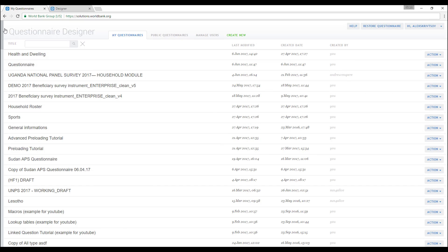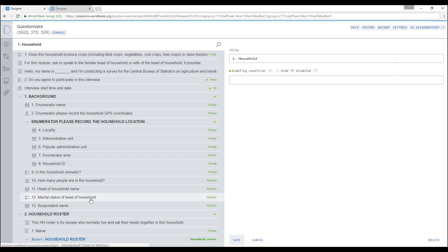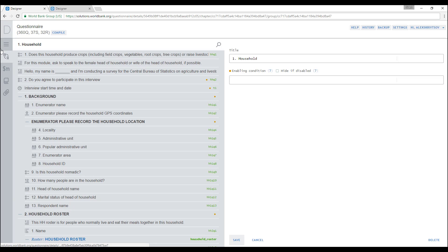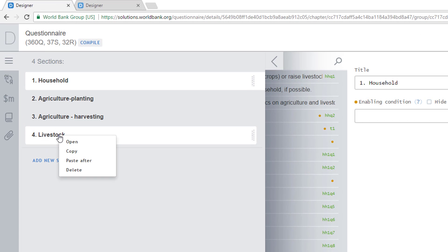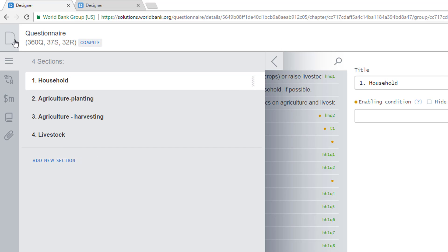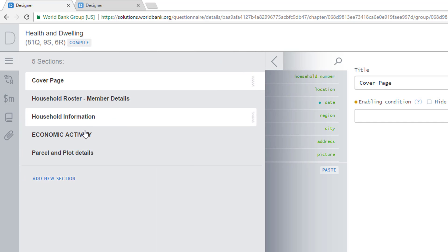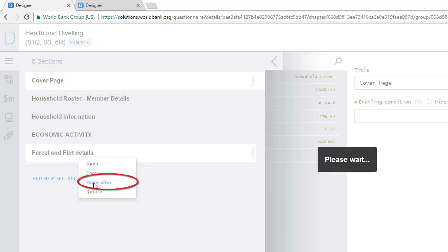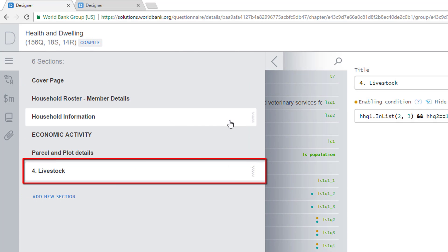You can also use the Copy and Paste functionality to insert questions, rosters, and sections from one questionnaire into another questionnaire. For that, open a questionnaire you want to copy a part from. Select, for example, a section by right-clicking on that section, and then click Copy. Now, open a questionnaire you want to paste the part to. Right-click on the new position and select Paste. A section is copied from one questionnaire to another. You can use this functionality to copy parts of questionnaires from the Designer Public Repository.